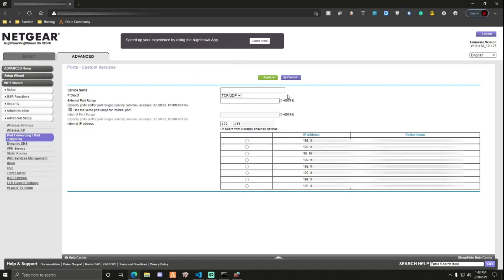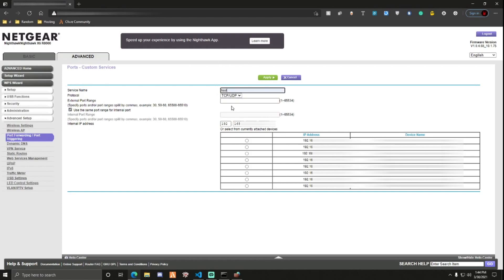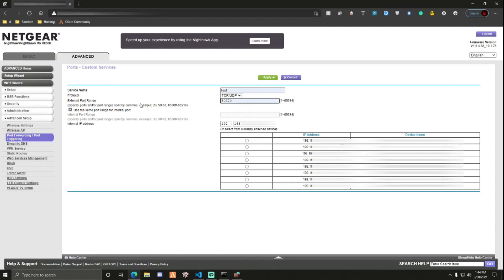This might be different for you. It might say add service or something like that. What you want to do for the service name, or if it says name or something, it can be whatever you want. You can just name it whatever. Protocol, TCP/UDP. Port is going to be 3120, the external port range. You can just leave use the same port and then it'll just automatically go there.